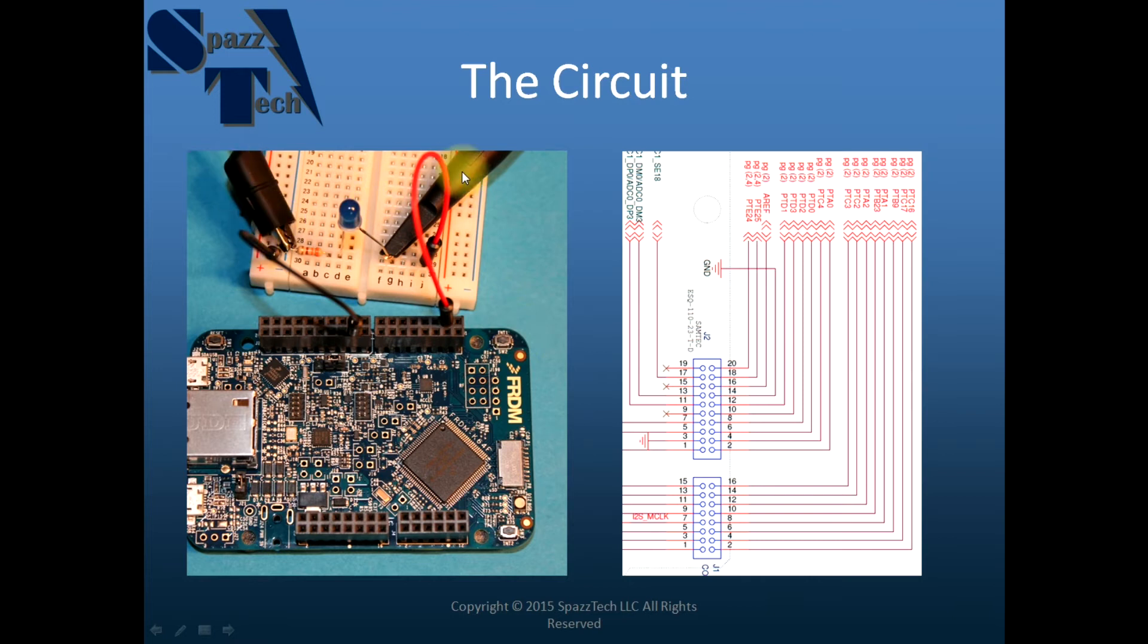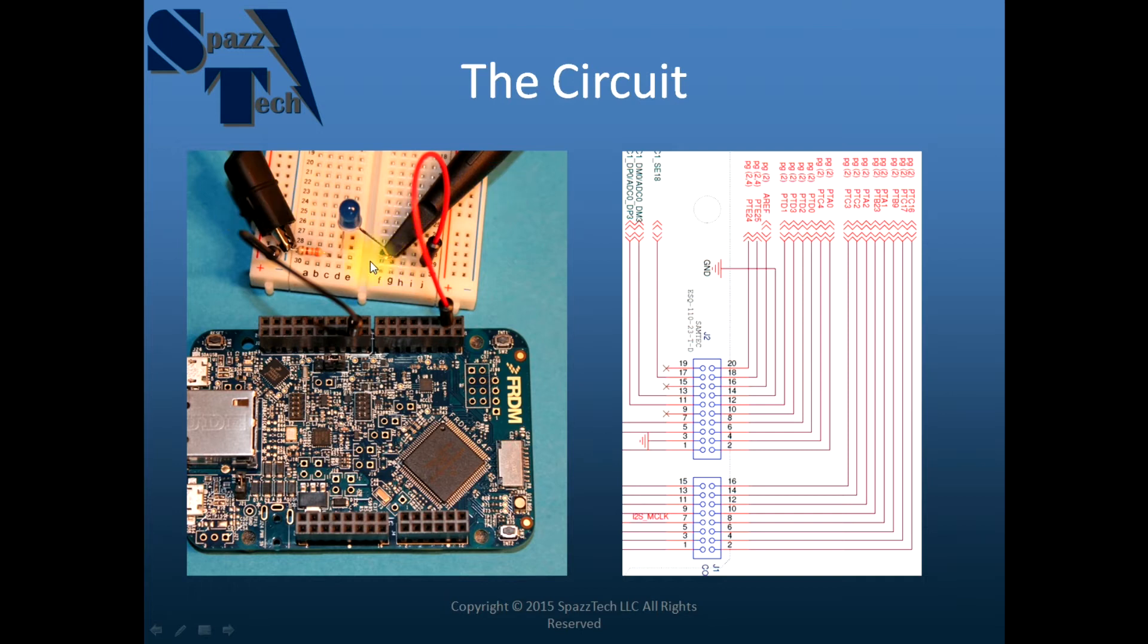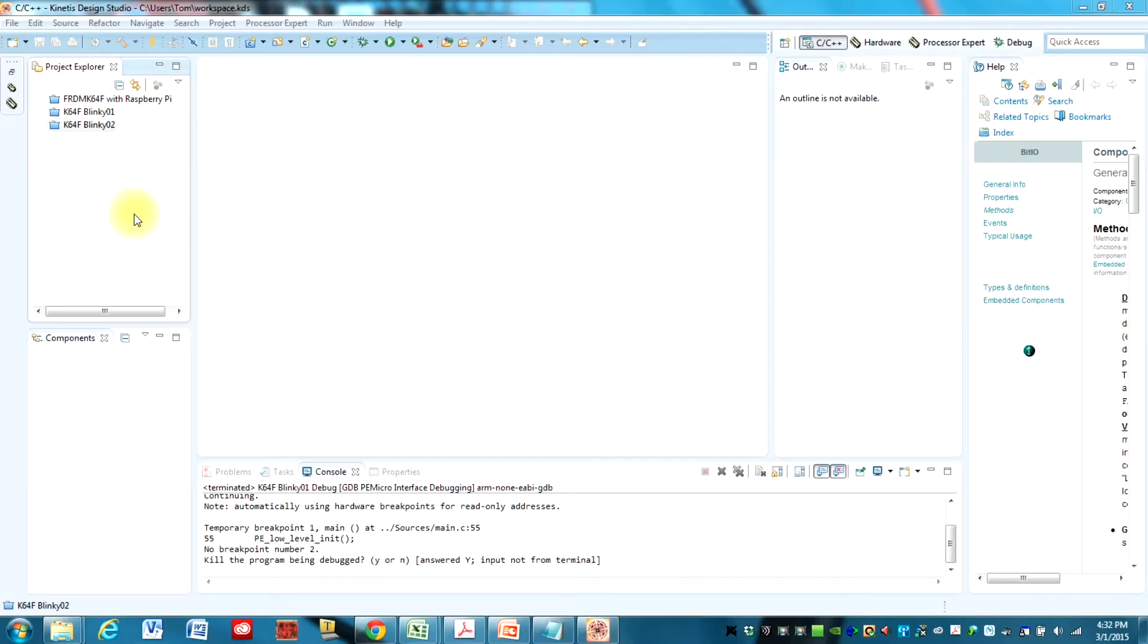I'll also have the oscilloscope in here and that's so in the second video we're going to measure how fast this is blinking. And so let's go ahead and get into the program now.